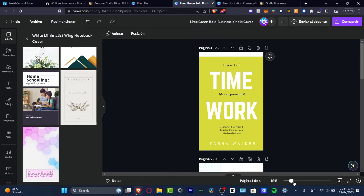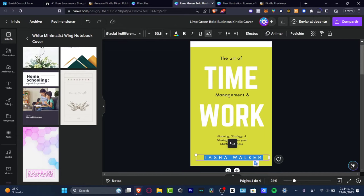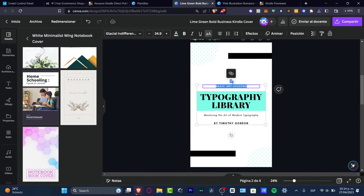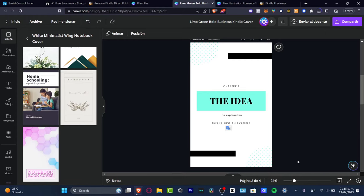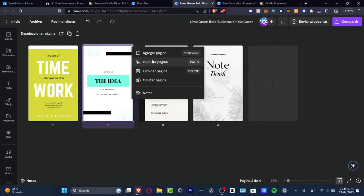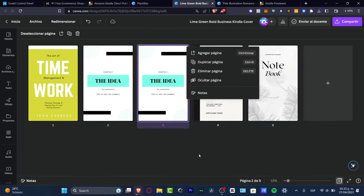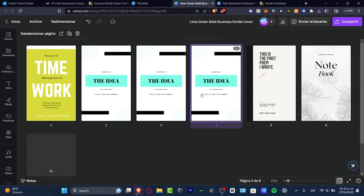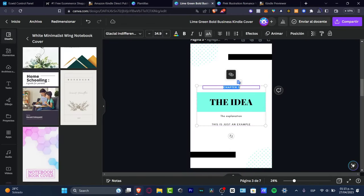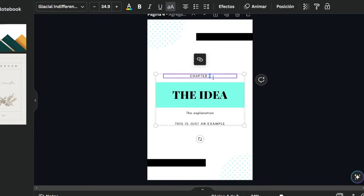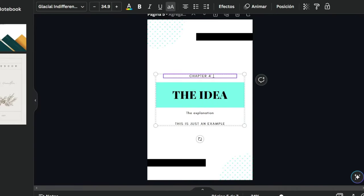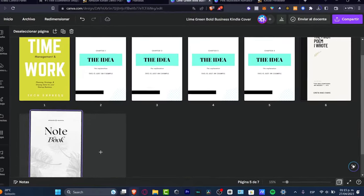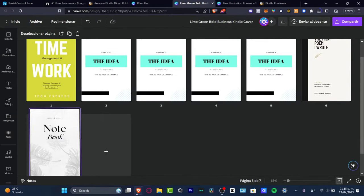Here is page number one with 'Out of Time Management and Work Planning Strategy and Staying Sane for Your Startup Business.' I did this totally free using Canva templates. Instead of Tasha Walker, let's type our company name. Instead of basic outlets, let's go with Chapter One. I want to hit this grid view so I can duplicate this page, or use Ctrl+D, let's say four times because I want Chapter Two, Chapter Three, and so on.